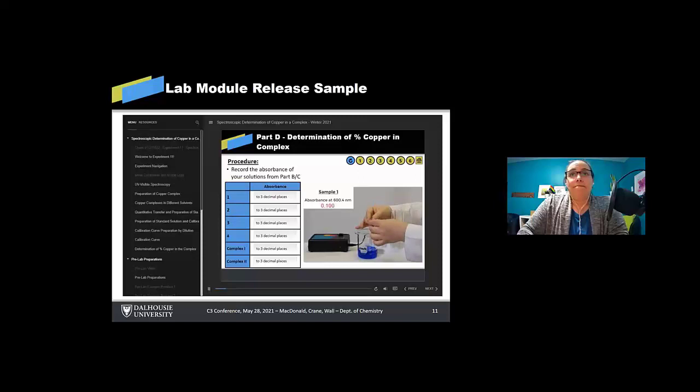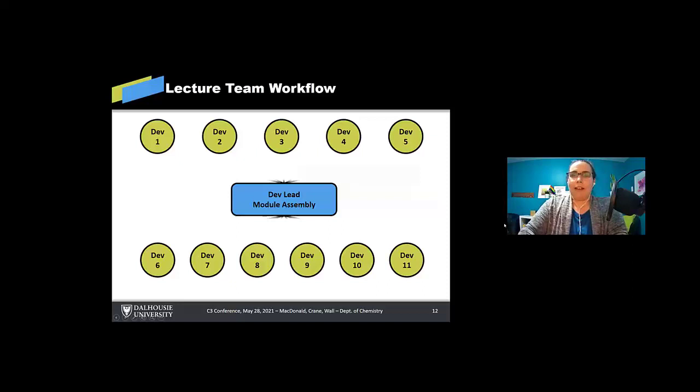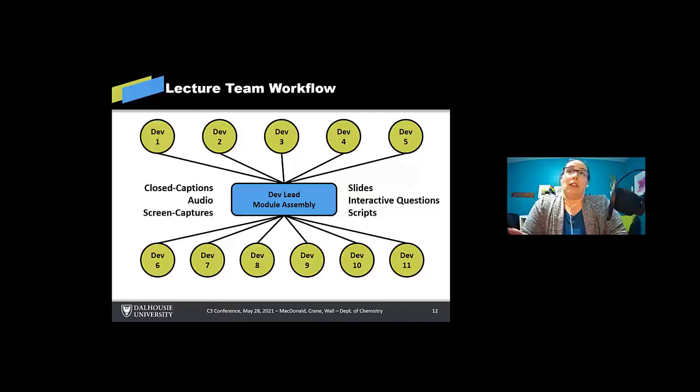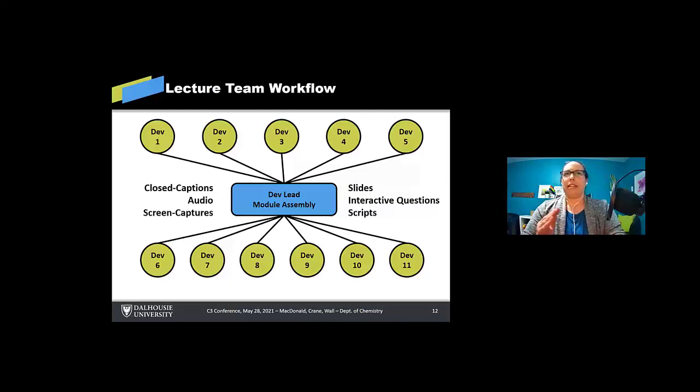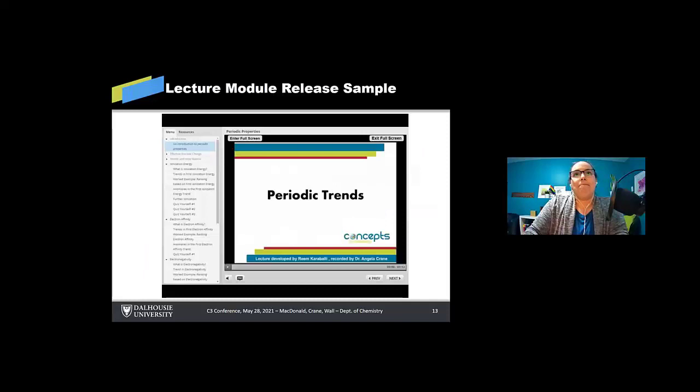Yeah, so the lecture team, a little less scribbly than us, but they had things like it would go out to all of the developers, a specific topic. And they were all working on things like slides, interactive questions, scripts, closed captions, audio screen captures, anything at all. They were willing to do it. So we had a monster team in the lecture doing just that.